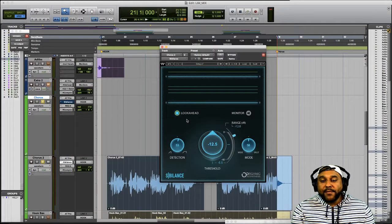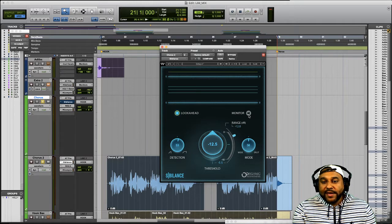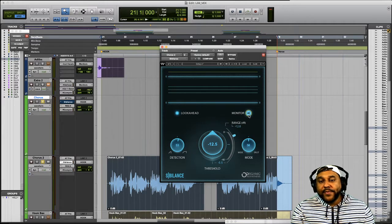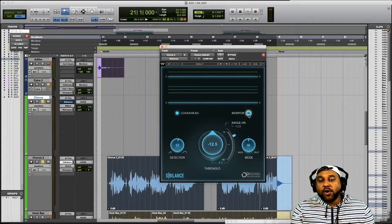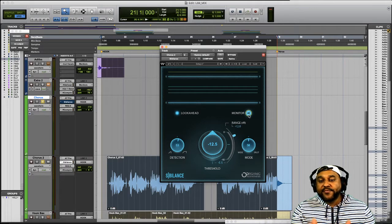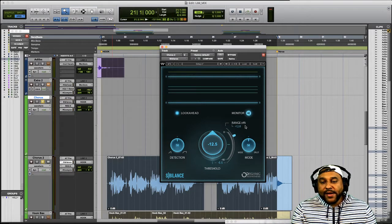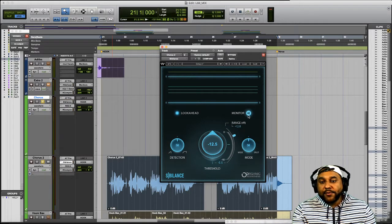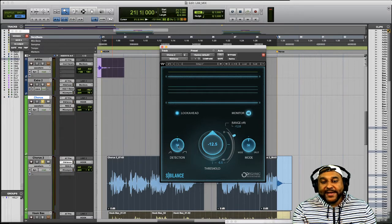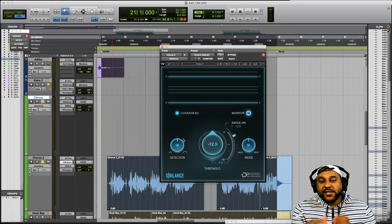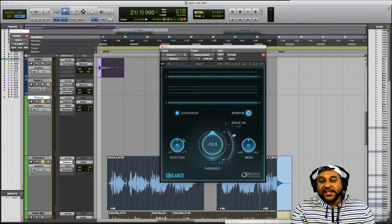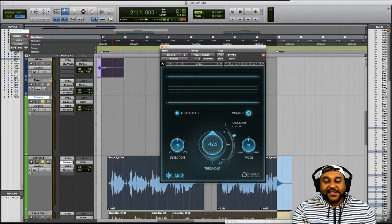The next feature we'll talk about is the monitor section. If you hit this monitor button you'll basically be soloing only what the Sibilance plugin is picking up. When using this plugin it's best practice to enable this monitor button and then adjust the detection knob until you zone in on the sounds that you want to attenuate. So let's test that out.